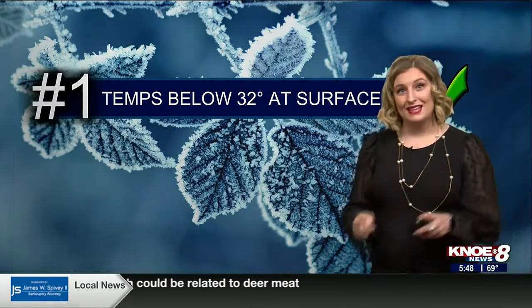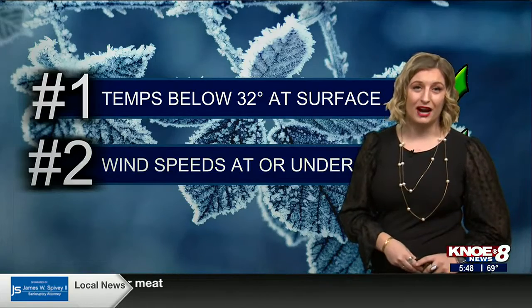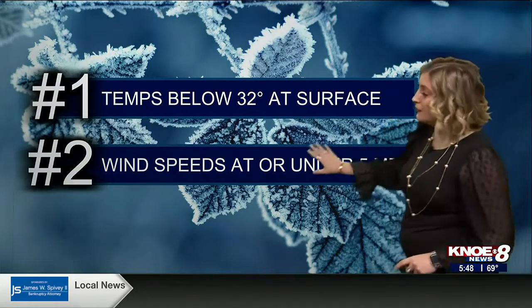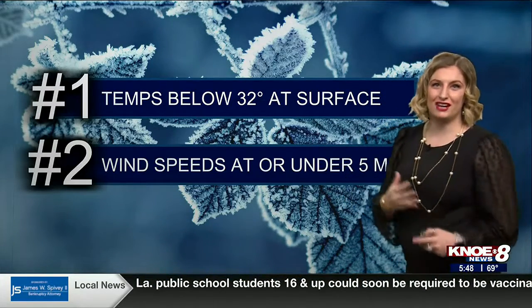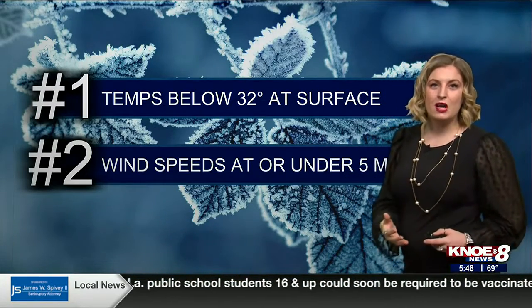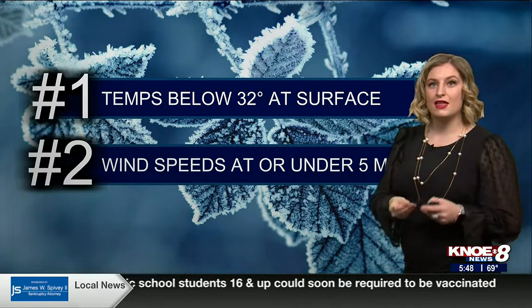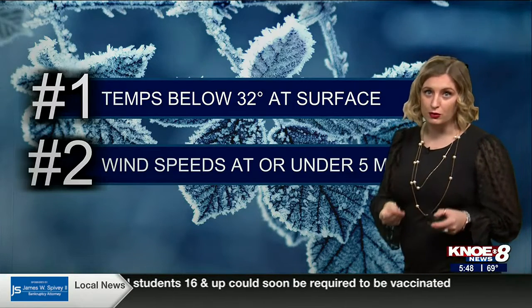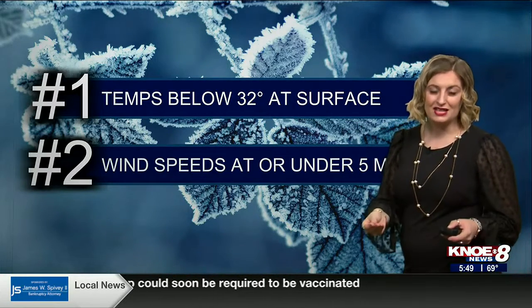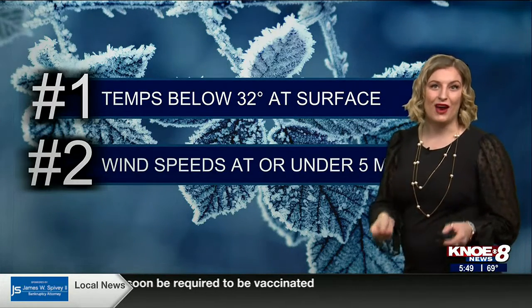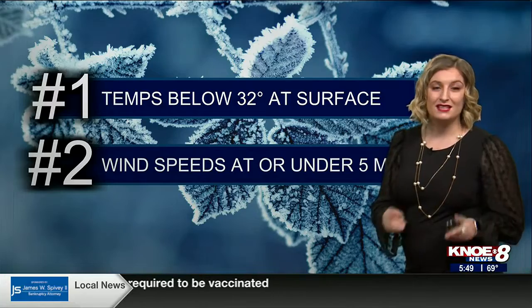The second thing we're going to need is calm winds under five miles per hour. Calm to light winds help prevent stirring of the atmosphere, which allows for a thin super-cooled layer of cooler temperatures to develop right at the surface.